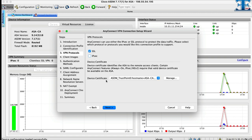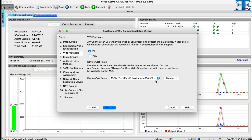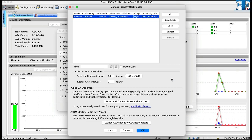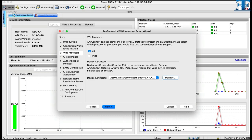We also need to have device certificate. If we don't have one, we can select manage button. Here we can add identity certificate. You can either add PKCS12 and private key, or even self-sign certificate.